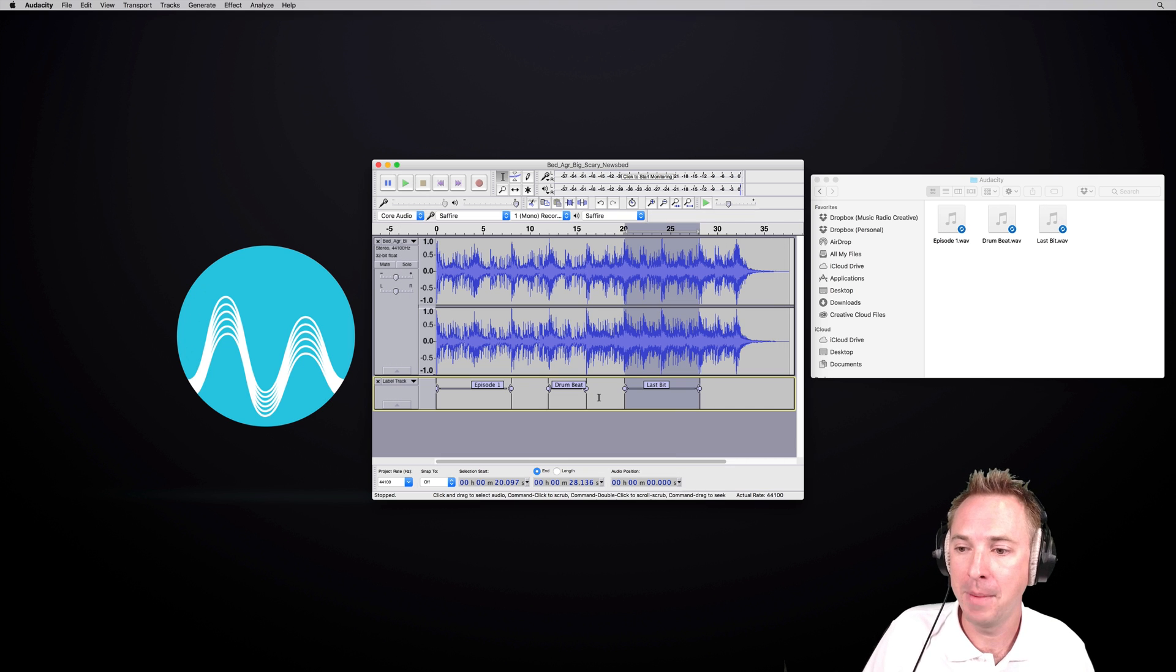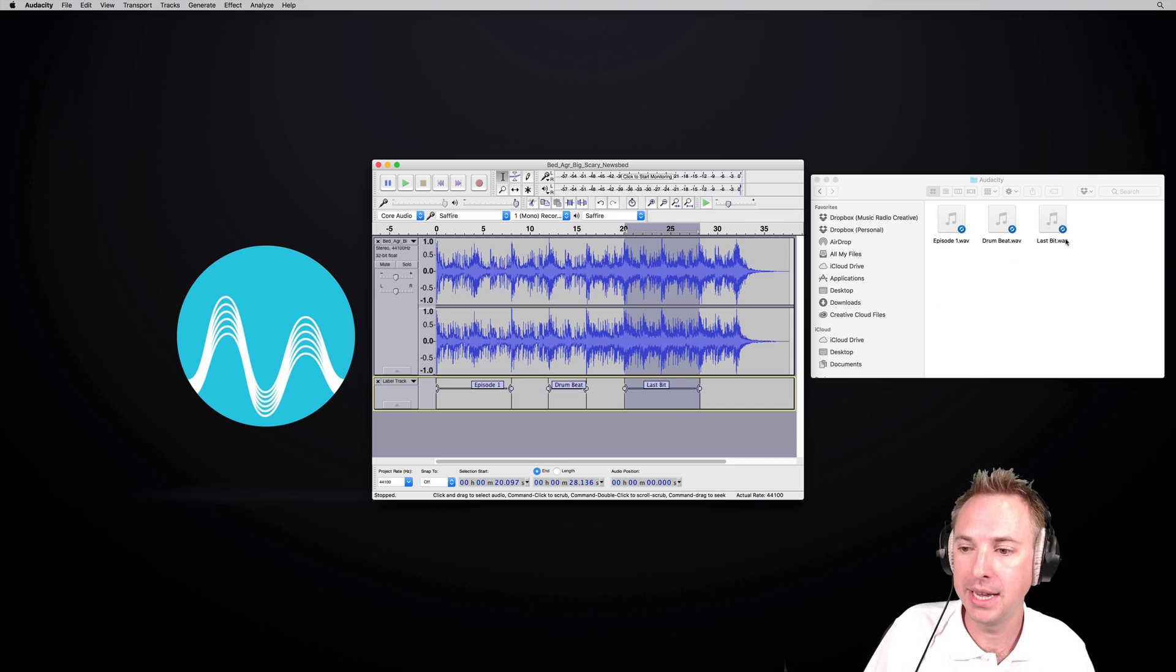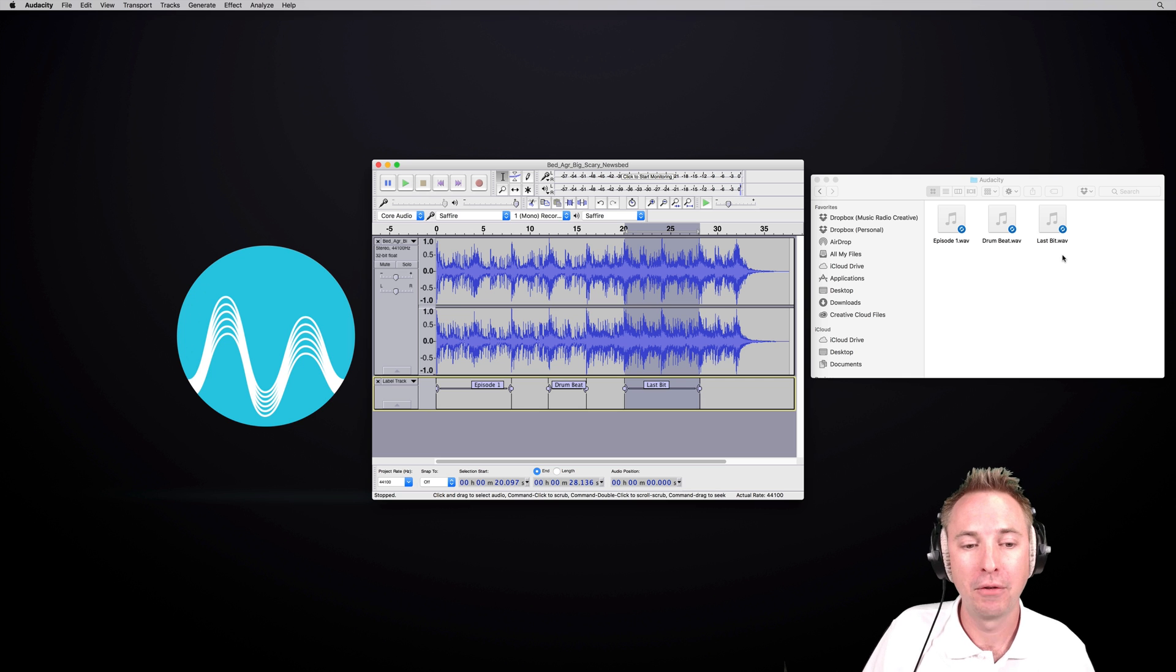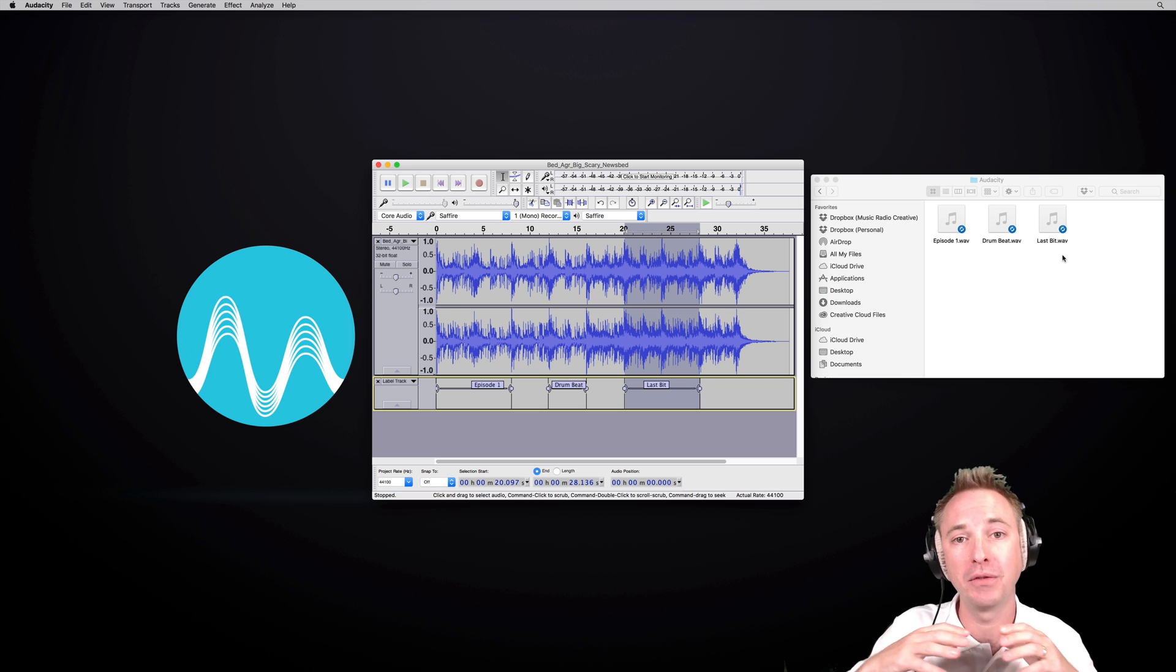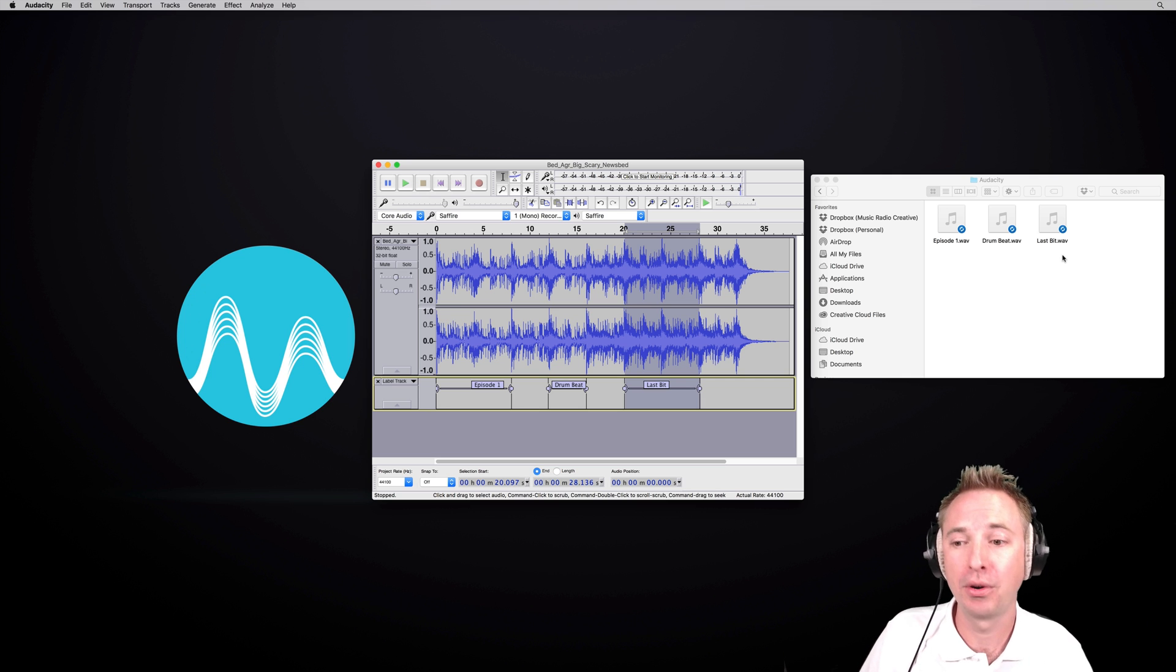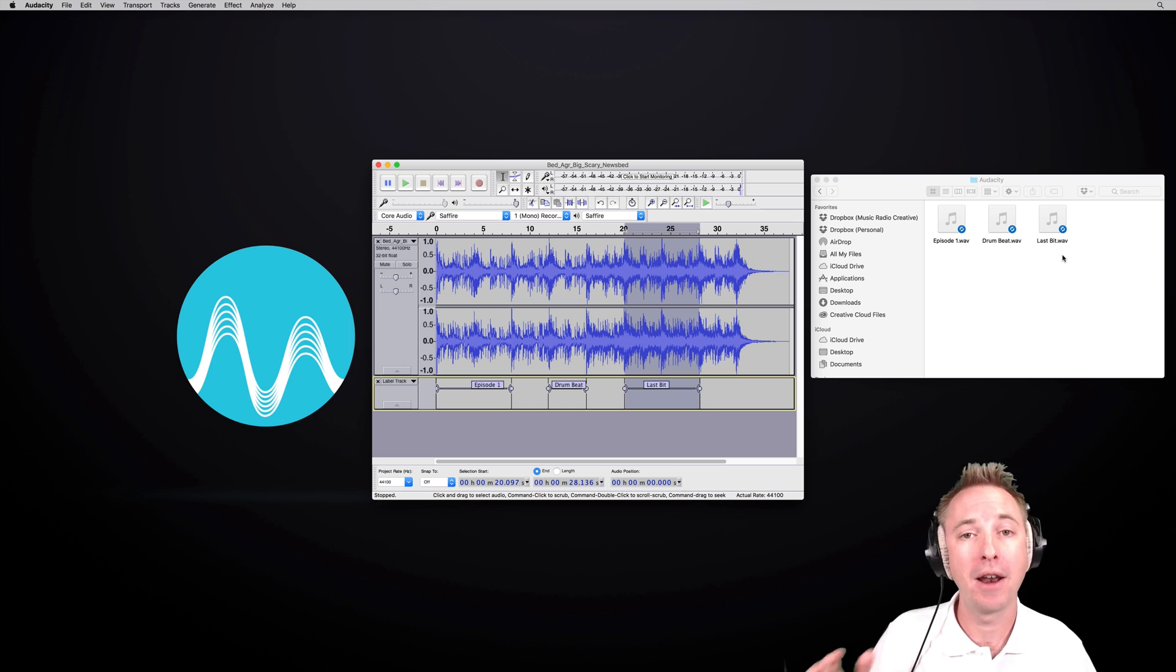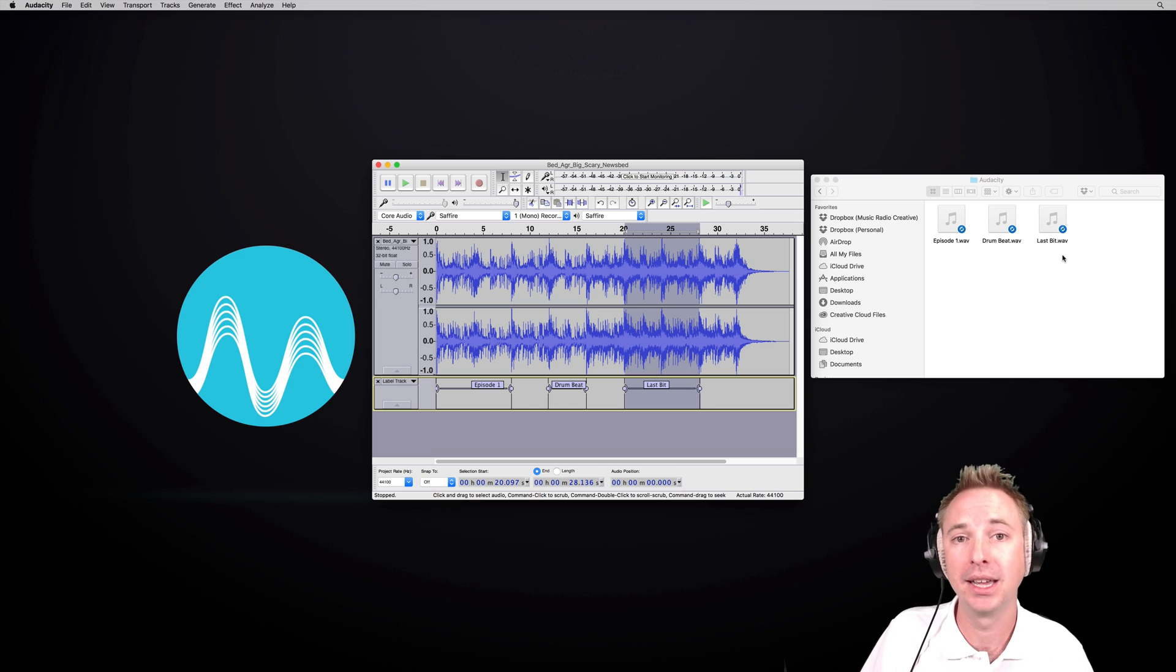And in a matter of moments, you can see over here, episode one, drum beat and last bit have been saved from one track into separate tracks. I've split up my tracks into separate areas and files of audio very easily in Audacity.